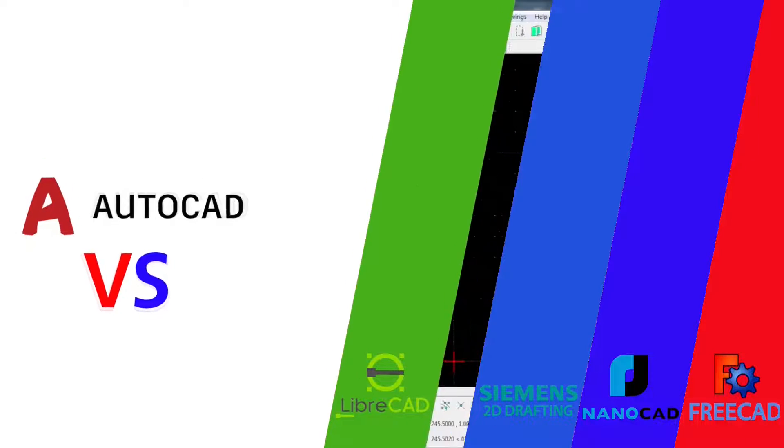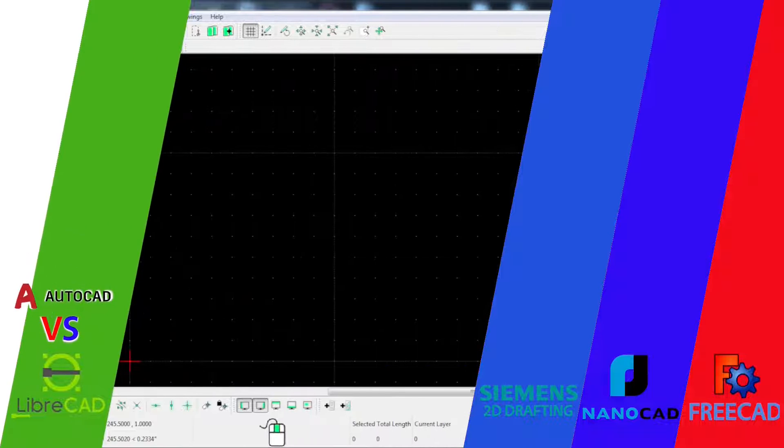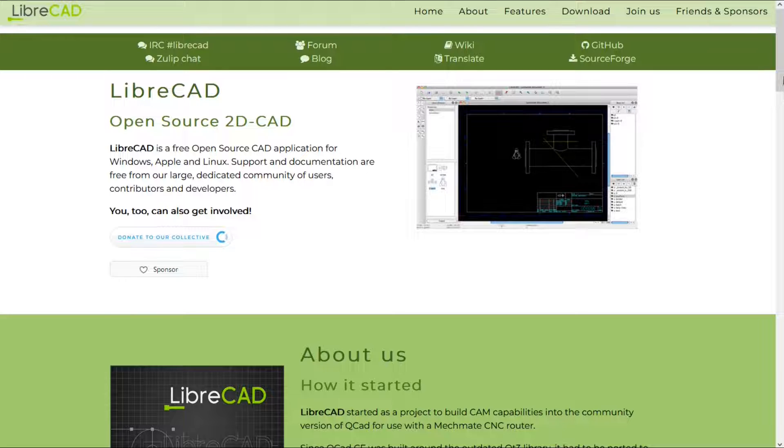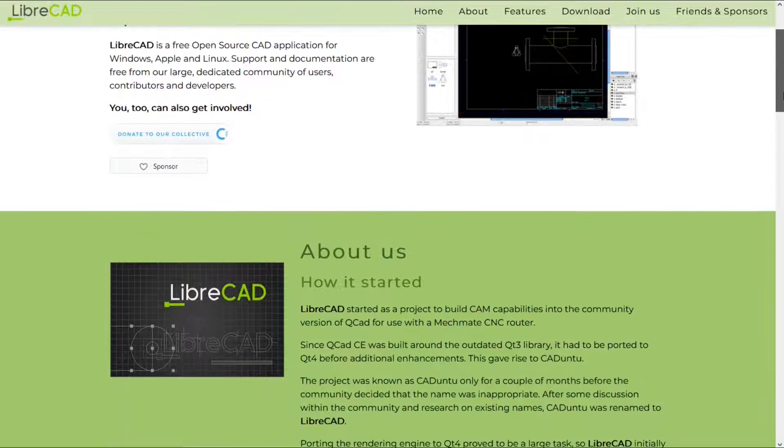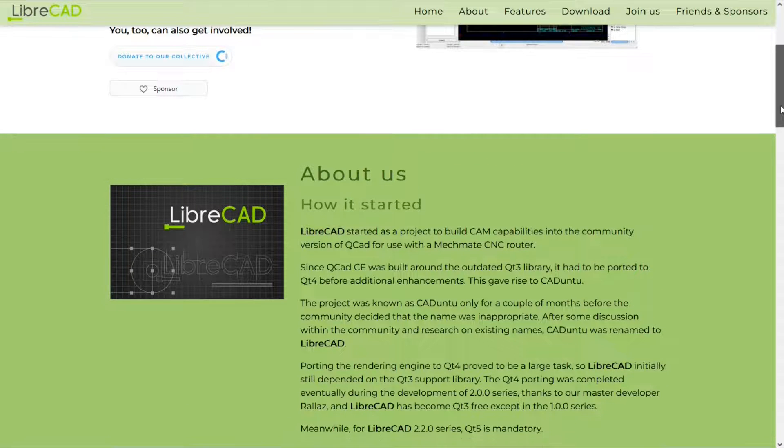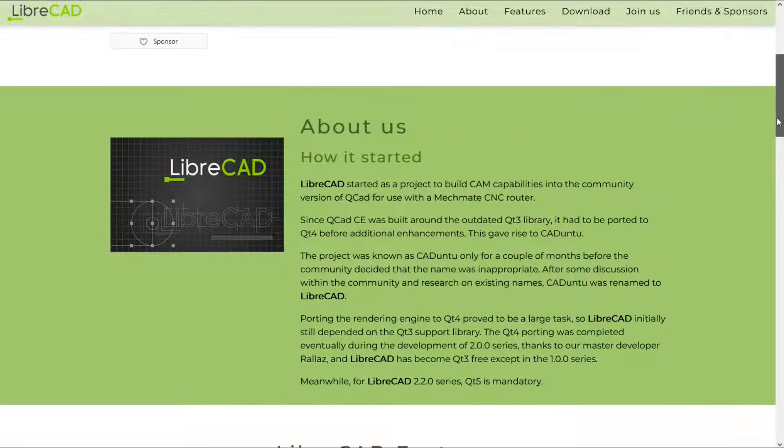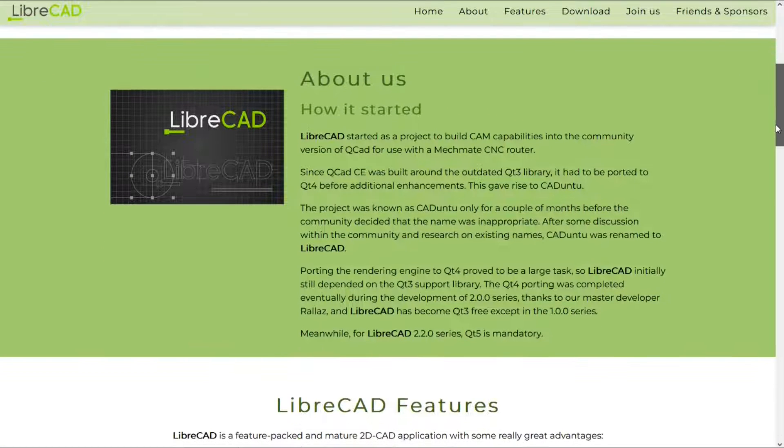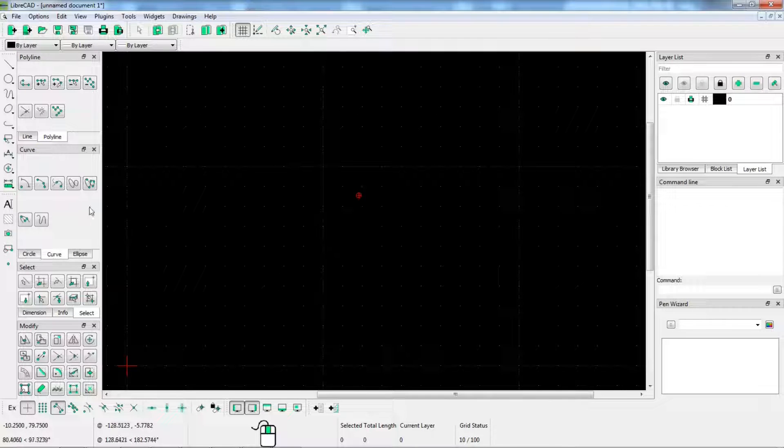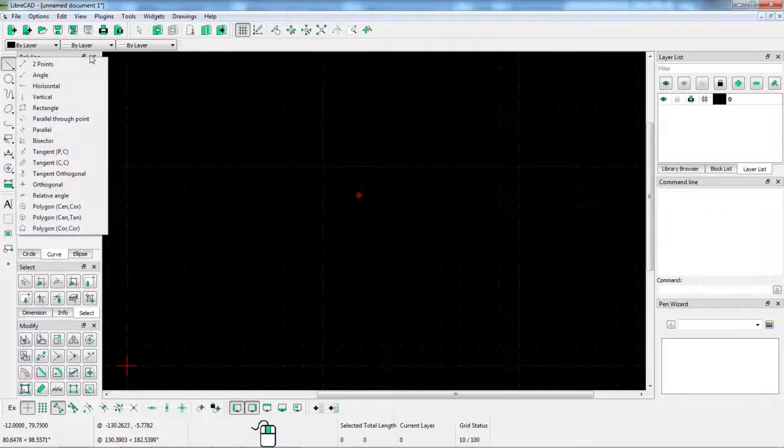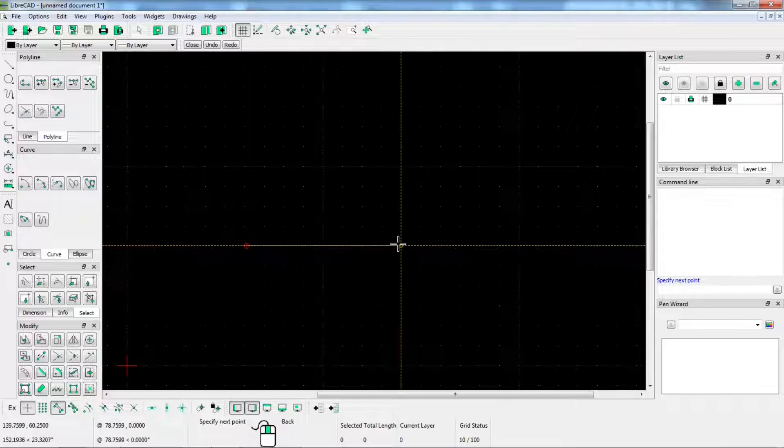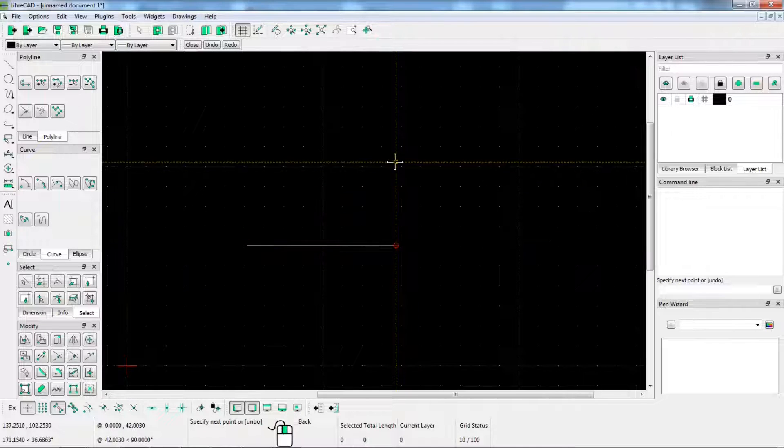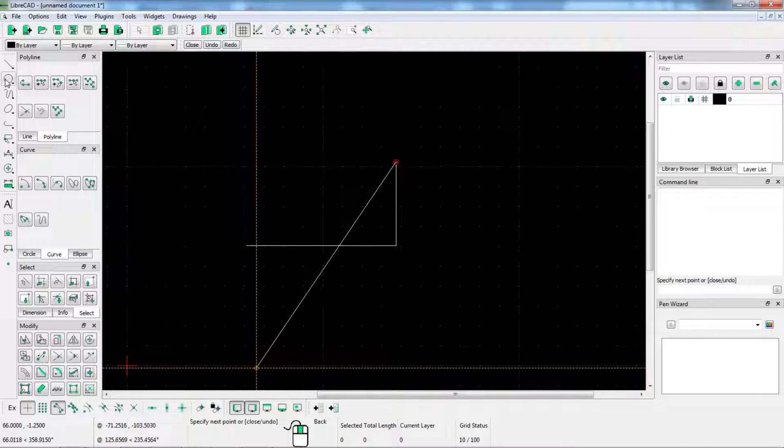Number 4. LibreCAD. LibreCAD is another alternative to AutoCAD that is completely free and open source. The software is very compact and can be installed in a few minutes. Like QCAD, this software only allows you to design in 2D, so it is not an alternative to AutoCAD 3D.